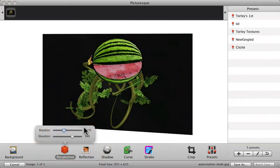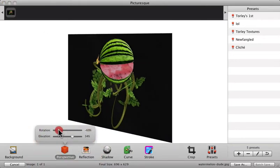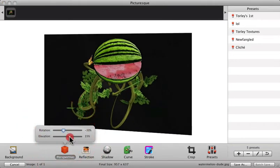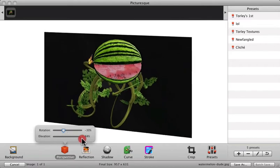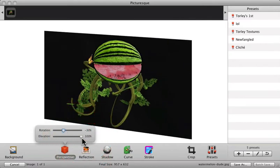First of all, perspective. You can rotate or elevate to tilt it like that. You may have seen this used to spice up a lot of screenshots.